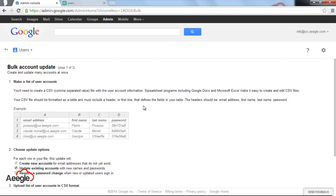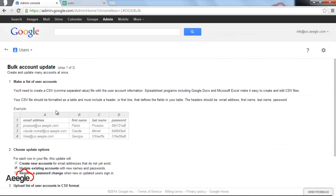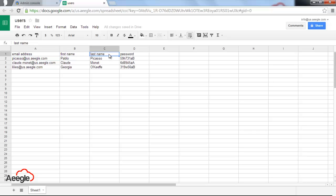You can create a CSV file using Google Spreadsheets like this one. You have the format right in the example: email address, first name, last name and password. I'm using the same format, email address, first name, last name and password.